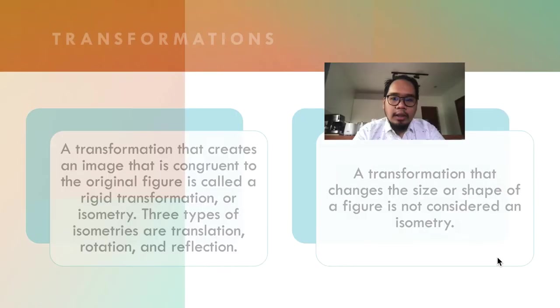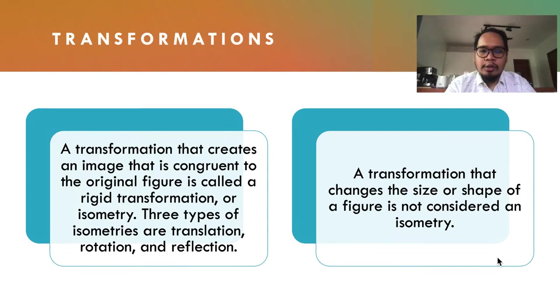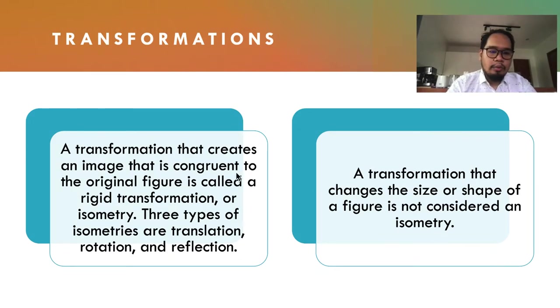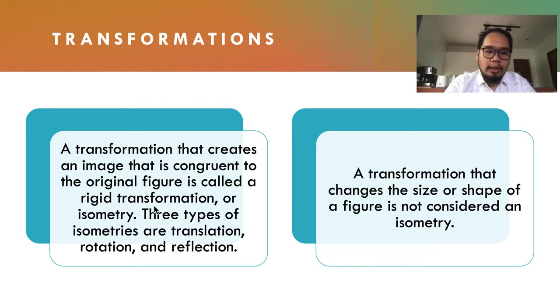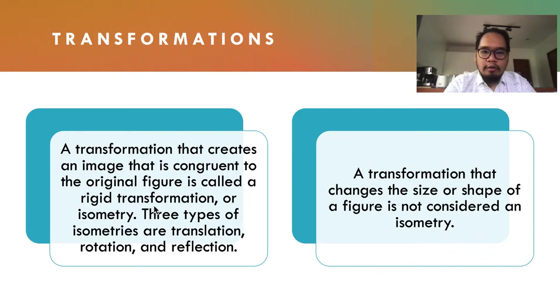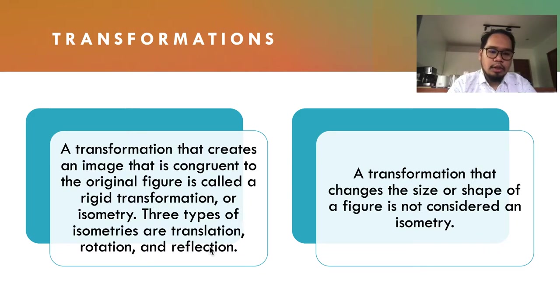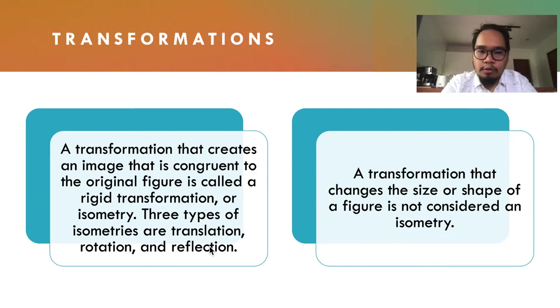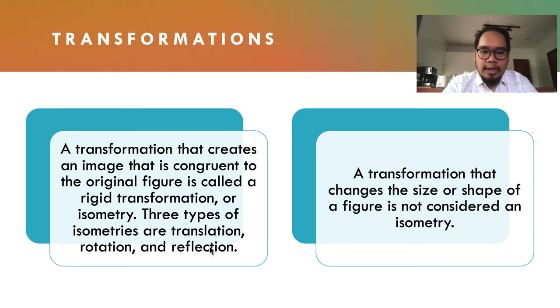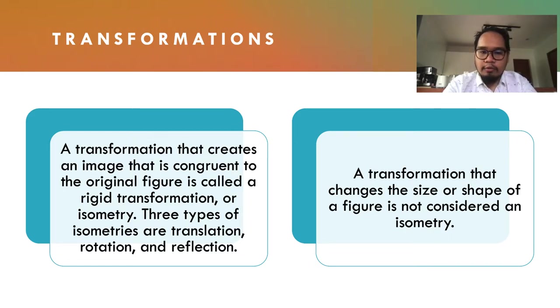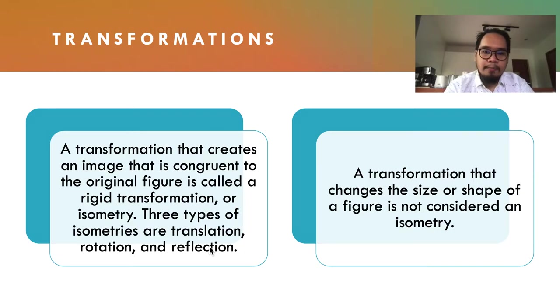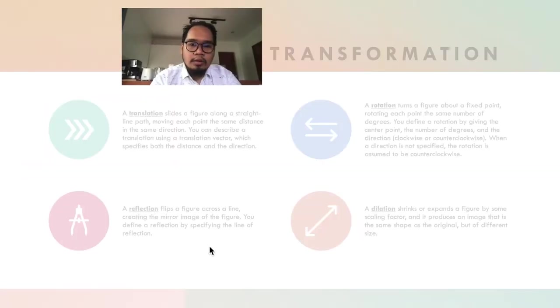A transformation that creates an image congruent to the original figure is called a rigid transformation or isometry. There are three types of isometries: translations, rotations, and reflections. A transformation that changes the size or shape of a figure is not considered an isometry. Let's look at the different types of transformations.